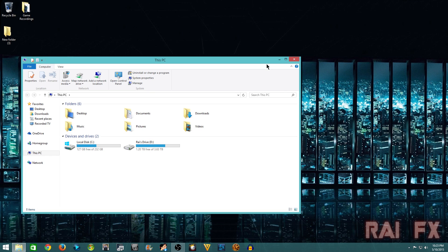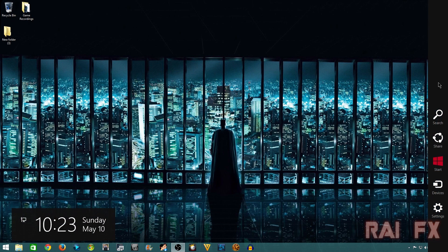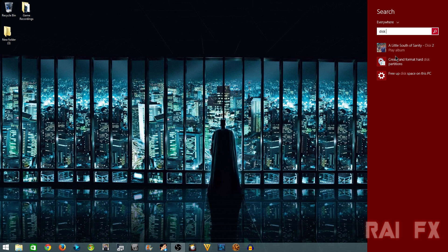So I'm going to show you two ways on how to find this drive. You can go to your charms bar there, type in disk management, and then right there you see create and format disk.